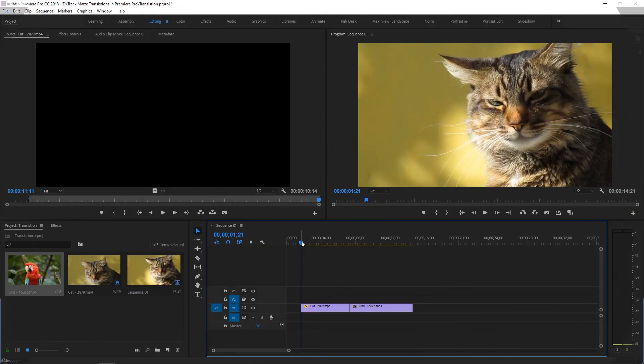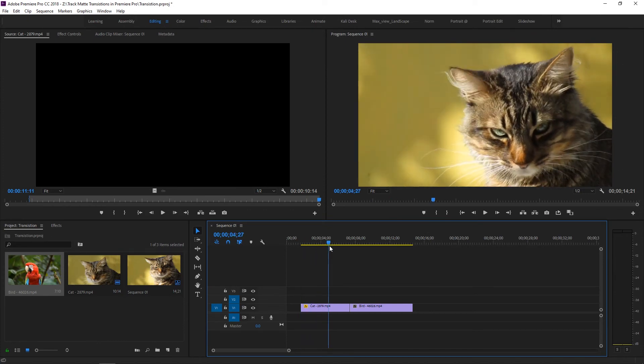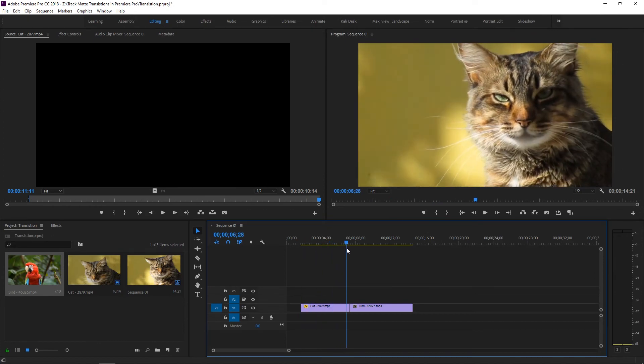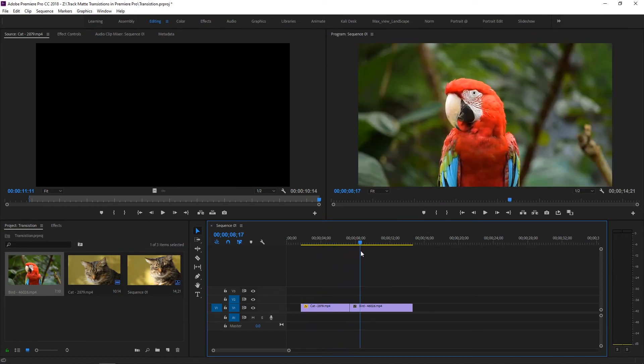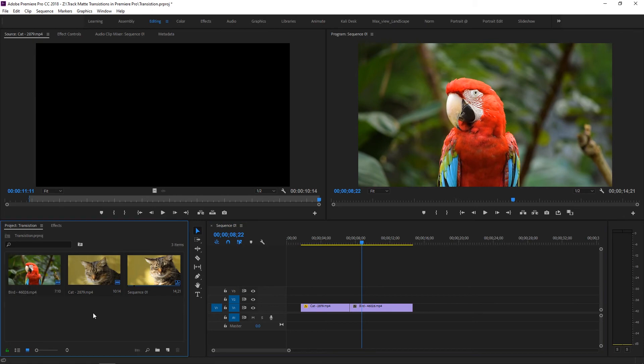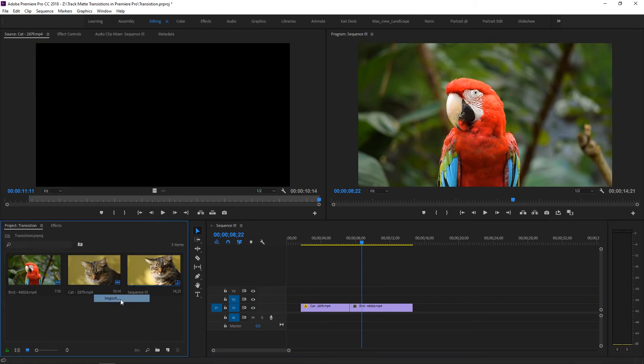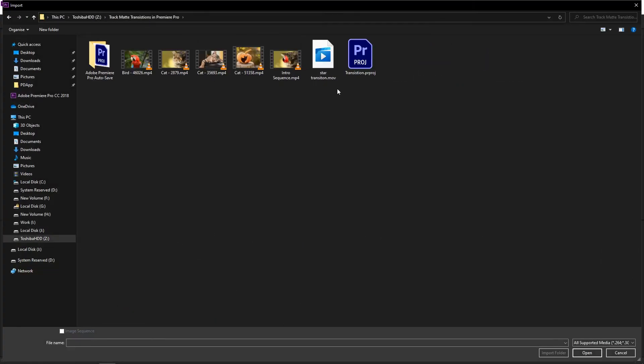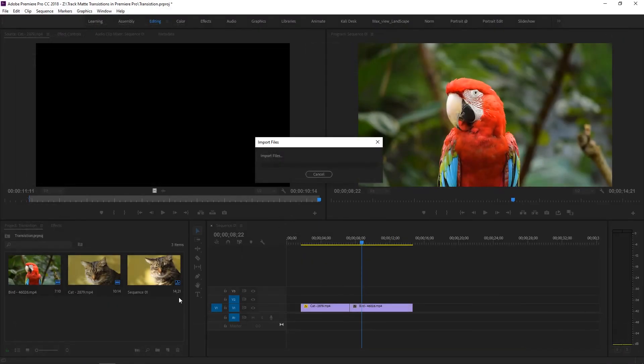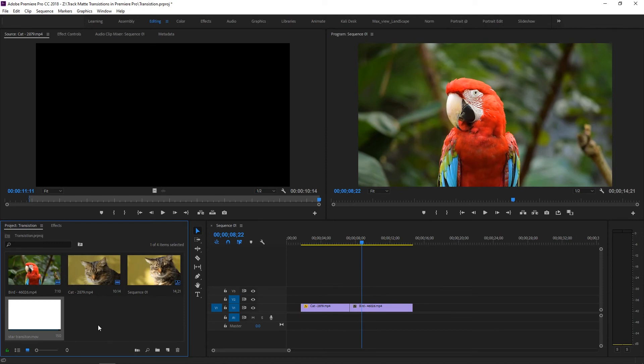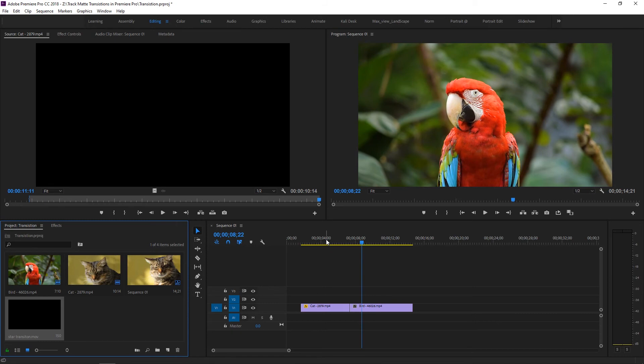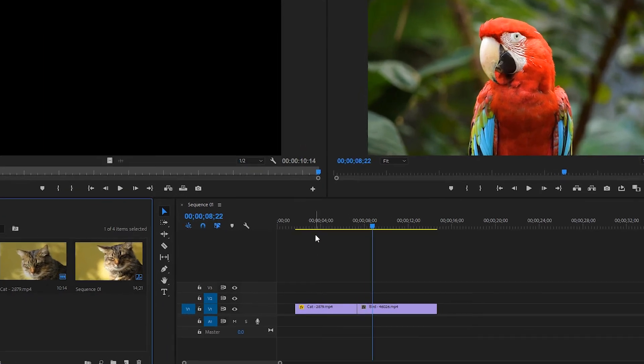Now we need to move to Premiere Pro. In Premiere Pro, these are my two videos, and I'm going to apply a transition between them. In the project panel, right-click and select Import. Import the rendered star transition video.